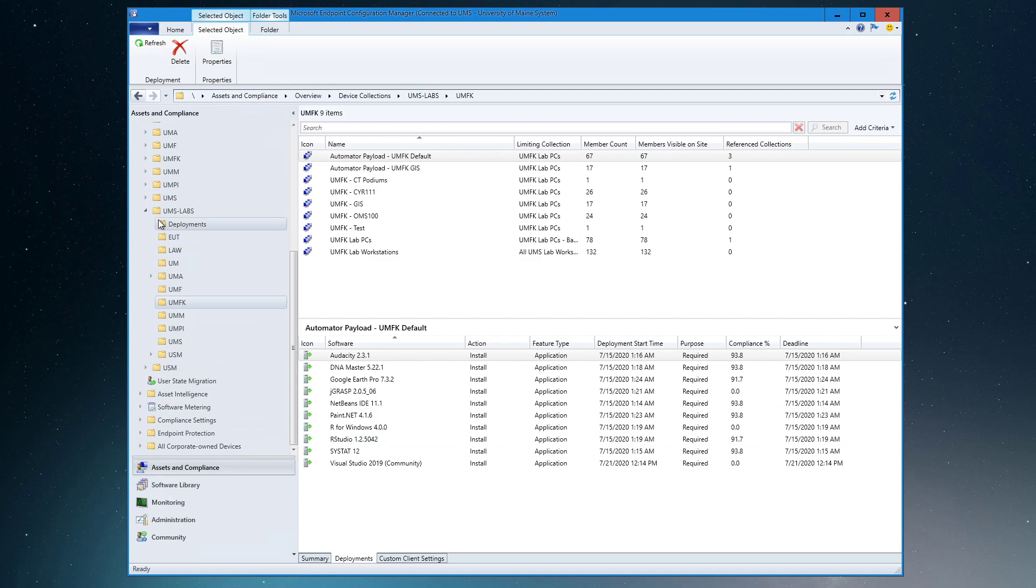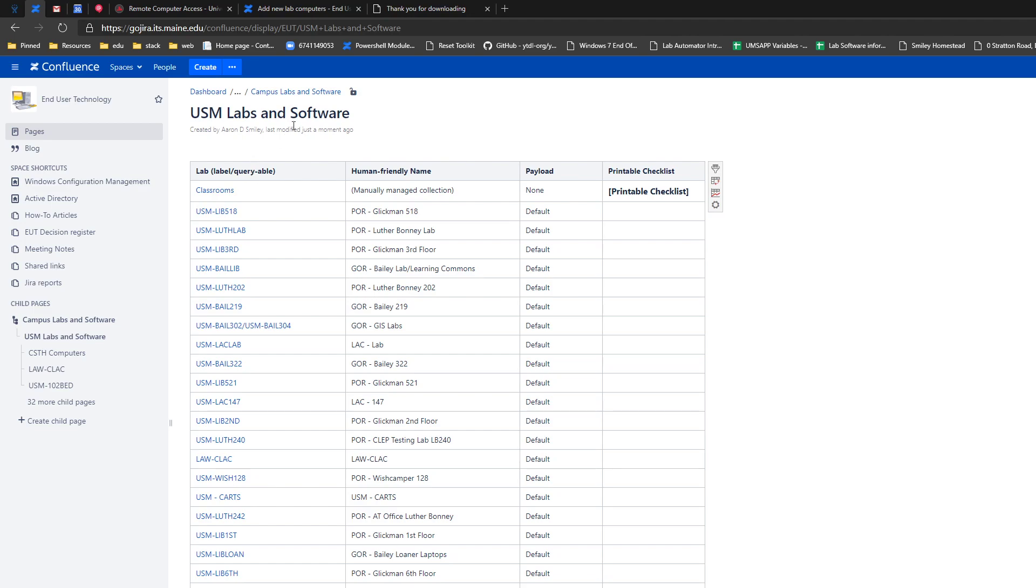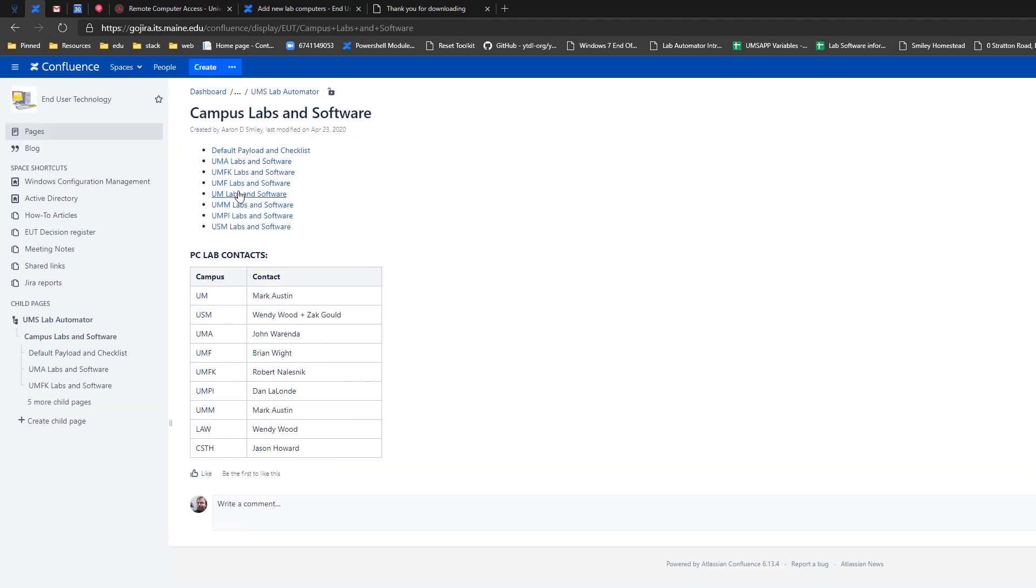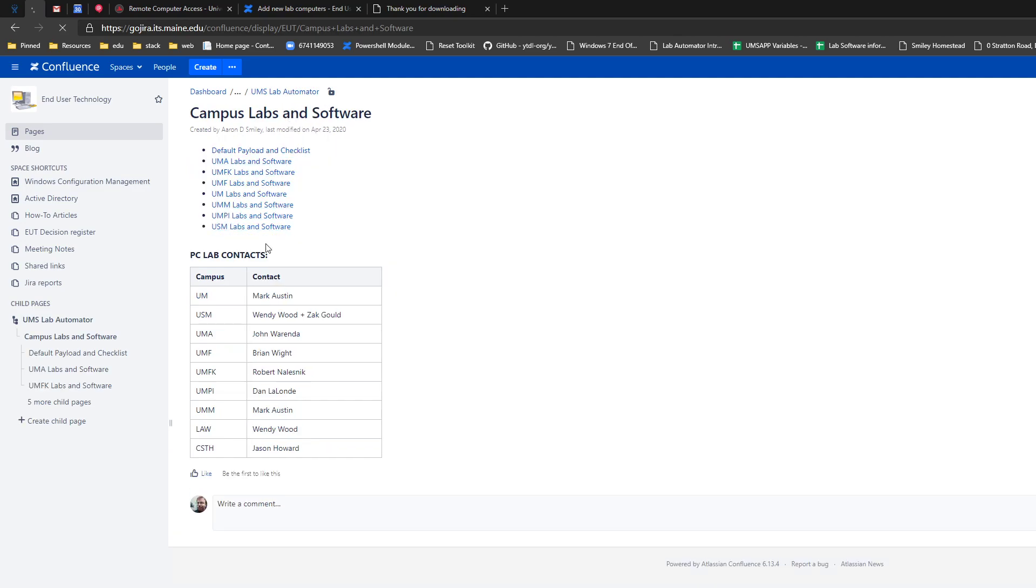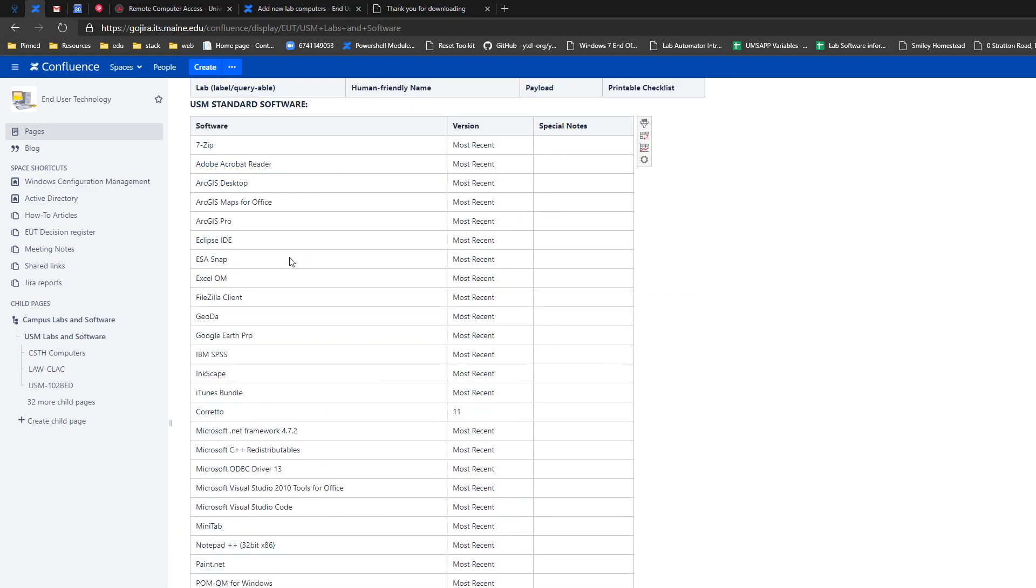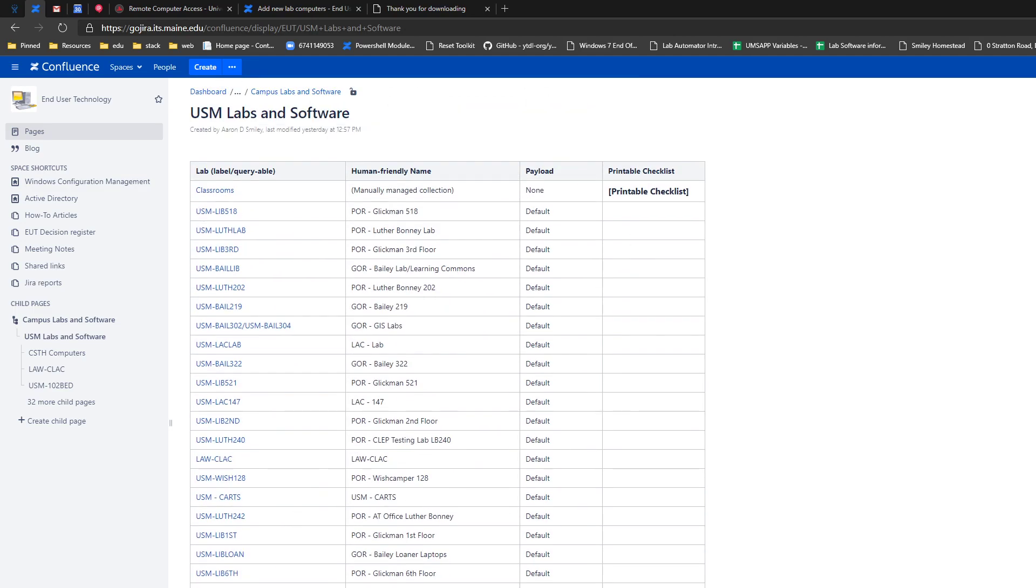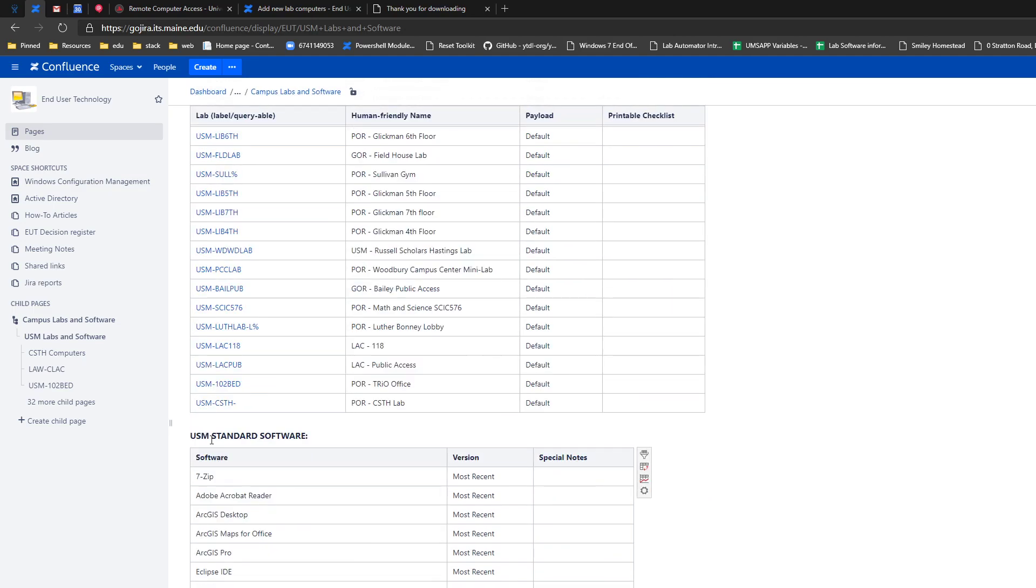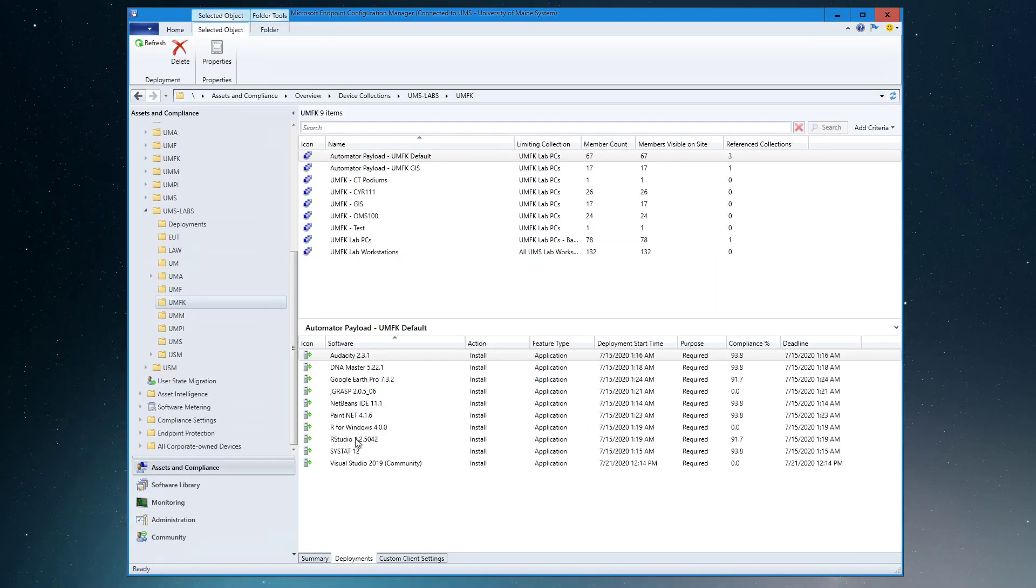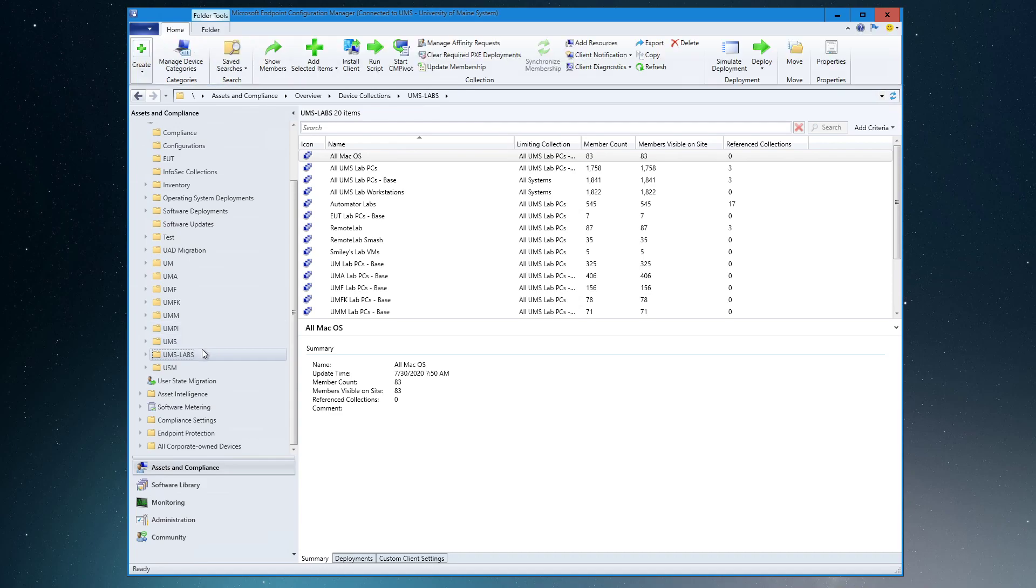Okay, so that handles uninstalling it, except for going into Confluence and updating the documentation in Confluence. Let's take a look at that. So if we were to go into UMF, it doesn't look normal but that's okay, we would want to take PaperCut out of that lab's documentation. A better example might be USM. So here we would want to, if we were removing Tableau, we'd want to go ahead and edit and remove that line from the standard software, and this is synonymous with the default payload in most cases.